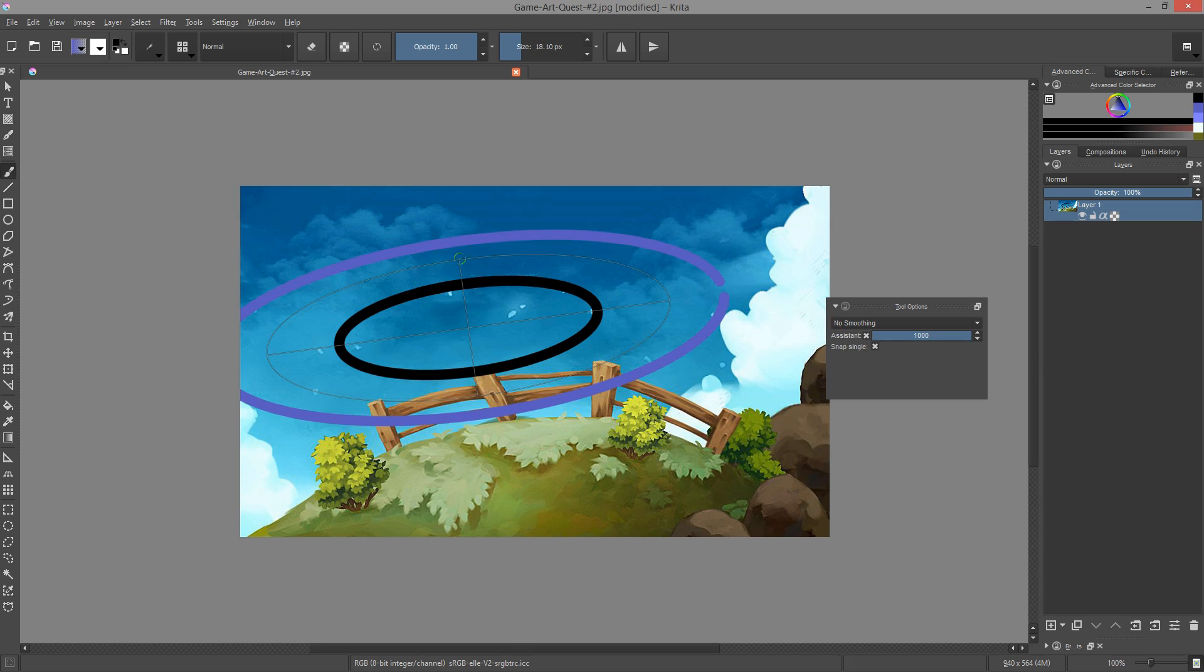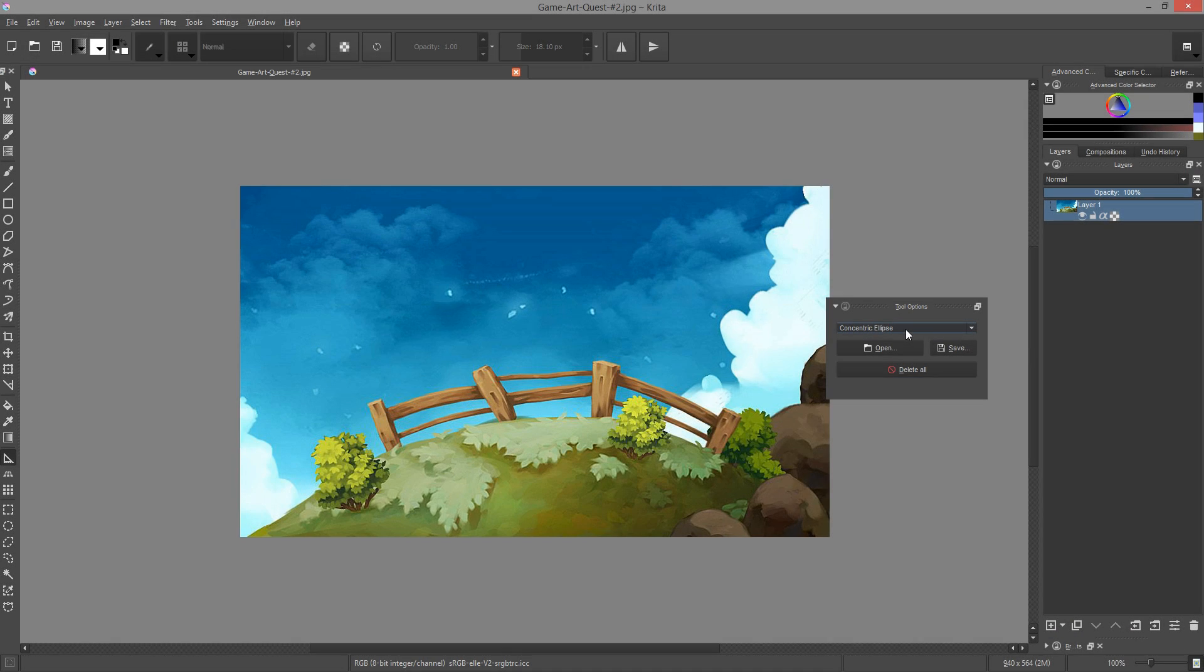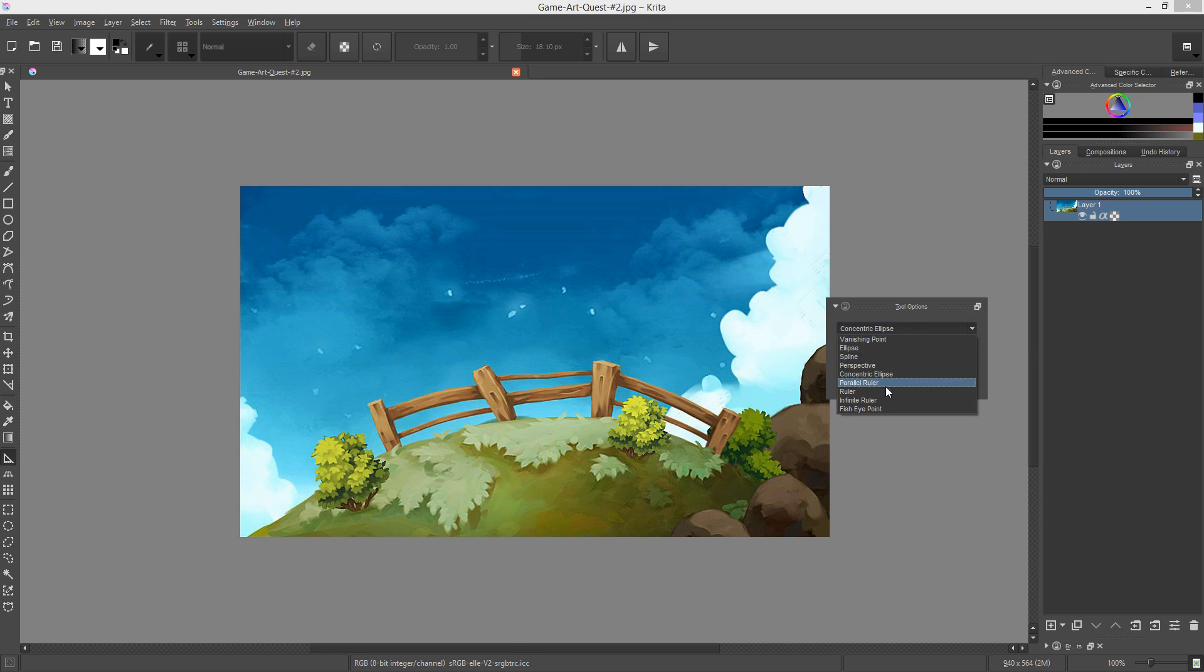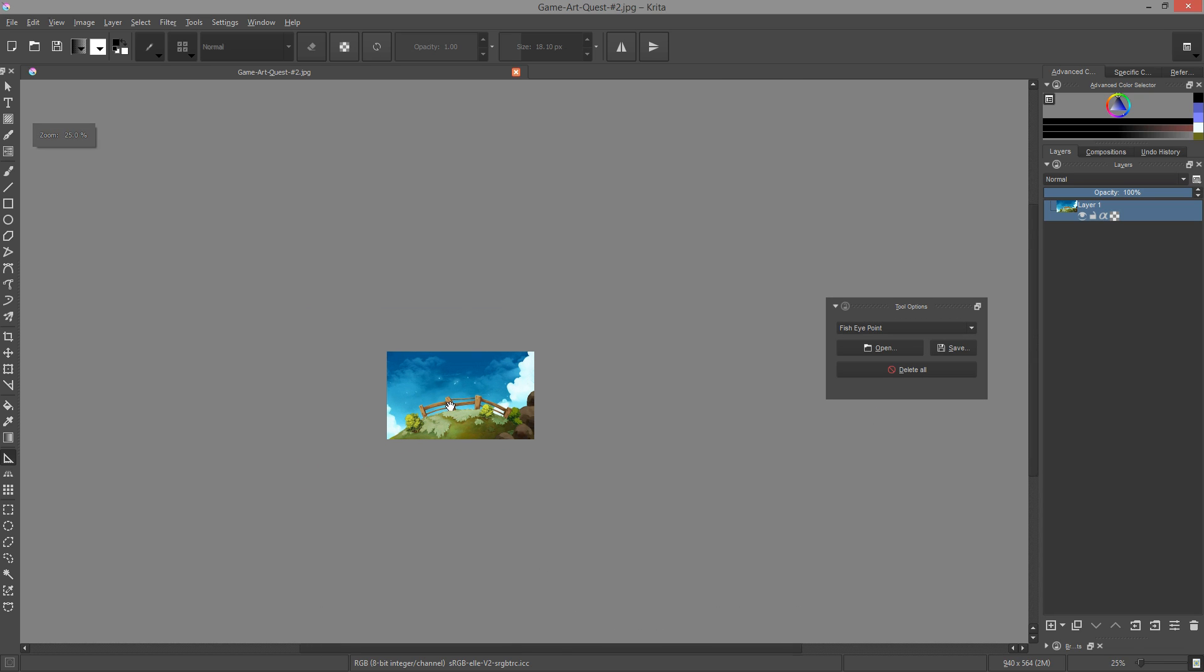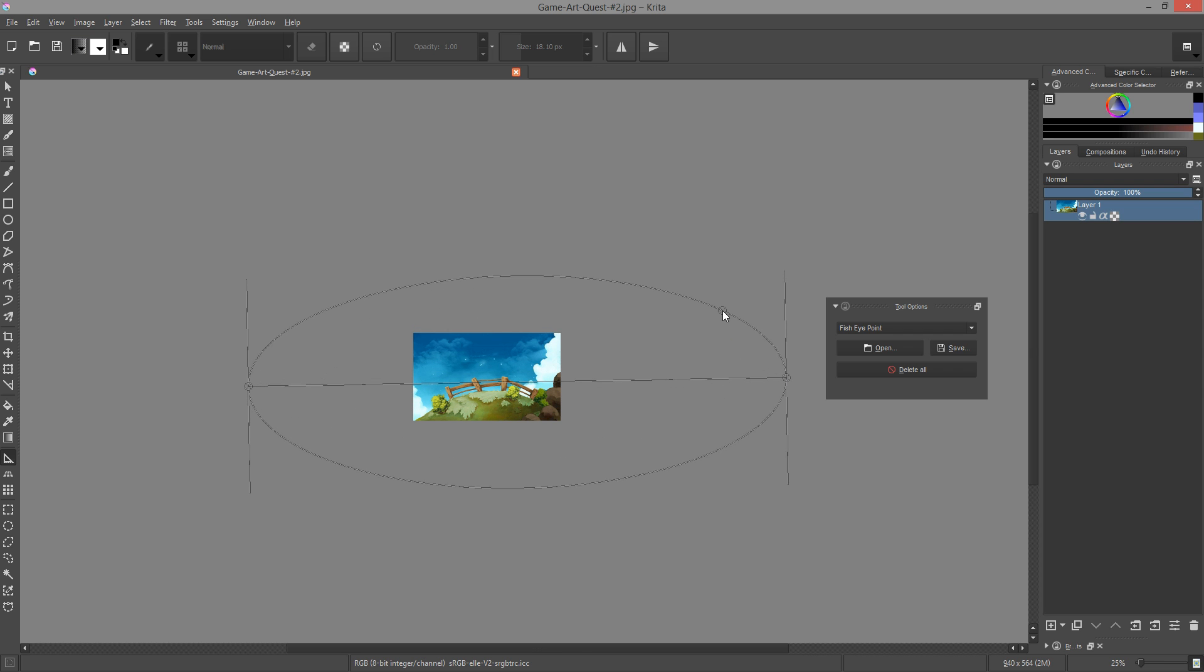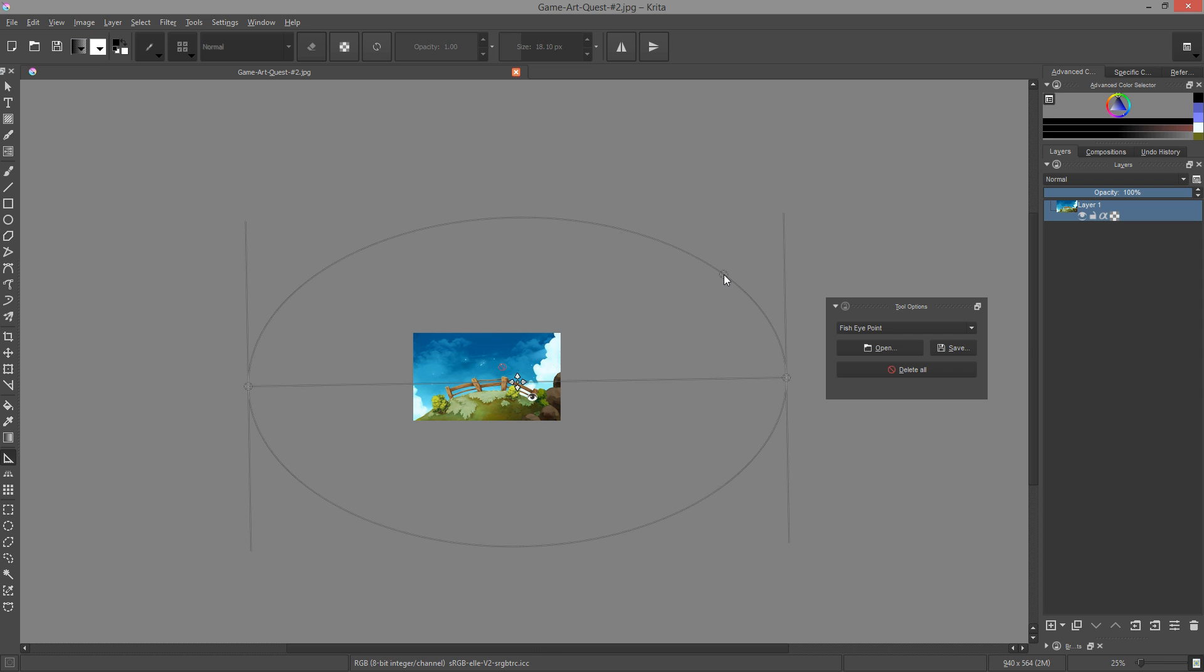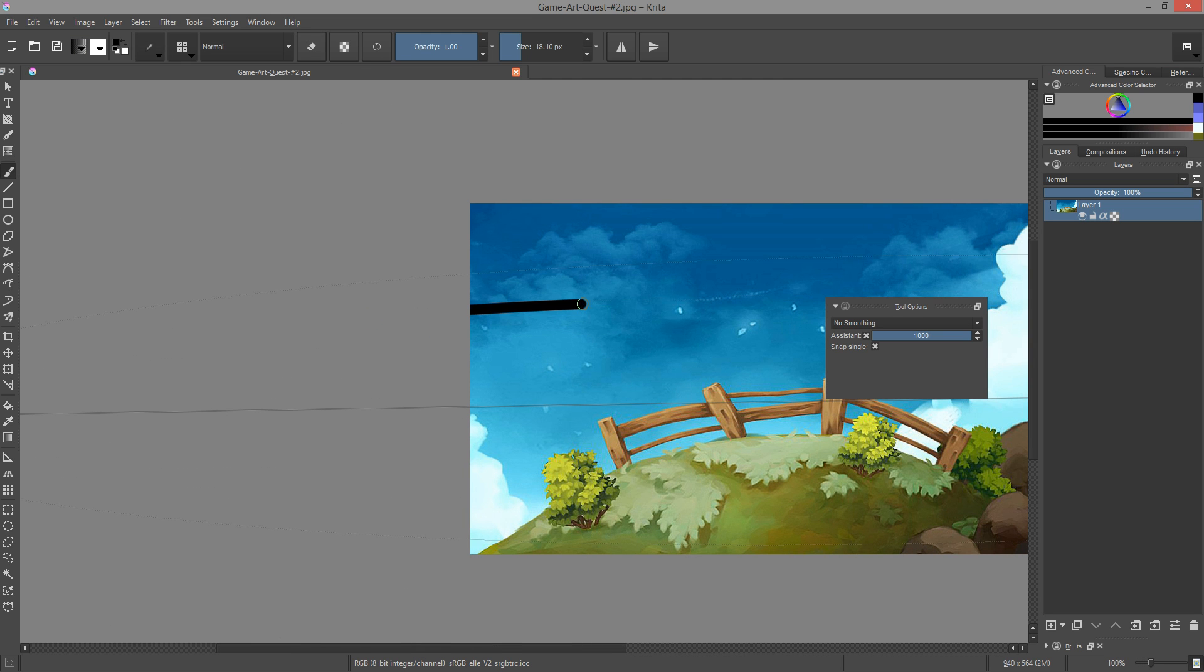The fisheye assistant is designed to help you draw curves that converge to two vanishing points. When the assistant tool is selected, you have to go to the tool options docker and pick fisheye point from the drop down menu. Click on the canvas to define the first vanishing point, click a second time to define the second vanishing point, and a third time to define the width of the ellipse your curves will fit in.